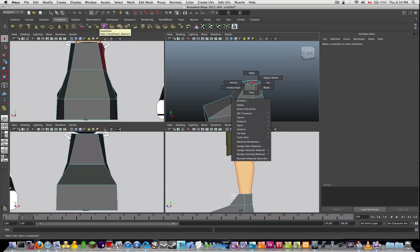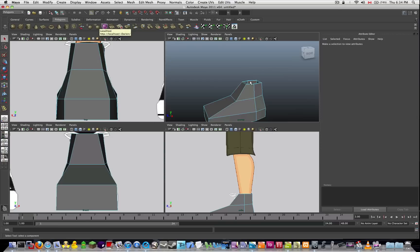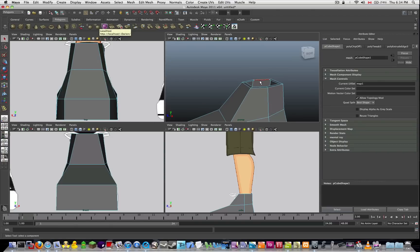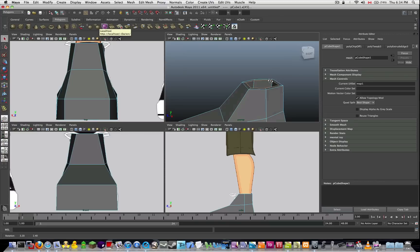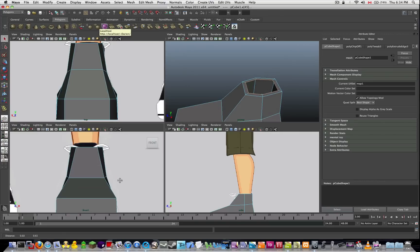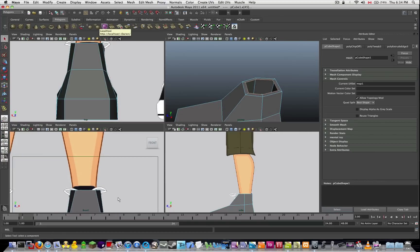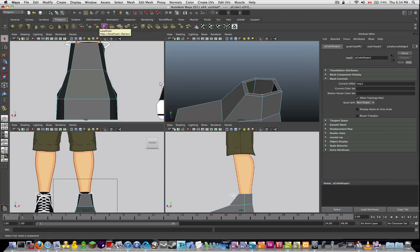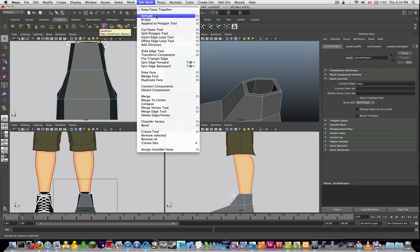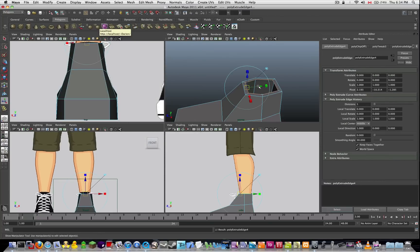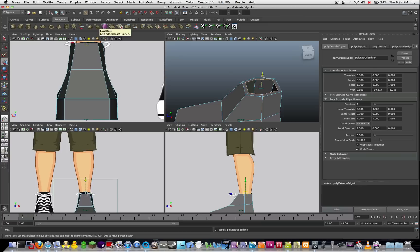So what I want to do first is select edge mode, zoom in on here, and I'm going to double click the inside here to select it. Now I've got that selected, I can extrude it. I'm going to edit mesh and extrude. Pressing W, I'm going to click the top arrow and drag it up.